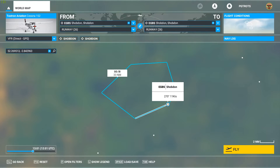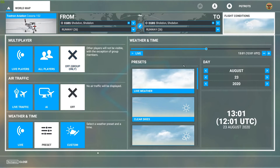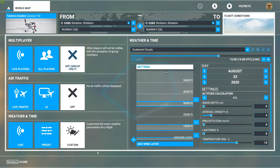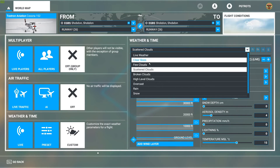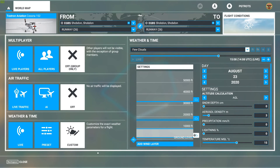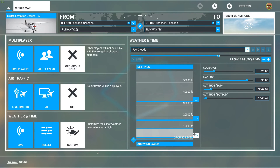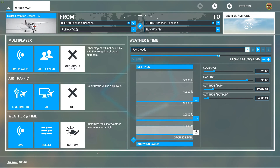Just before we fly, I'll set up the flight conditions: we're flying the Cessna 152 from runway 26. For weather I'll set it to custom with live time, add a few clouds, and set the cloud layer to start above 4,000 feet so it doesn't get in our way. With that done, I press fly.